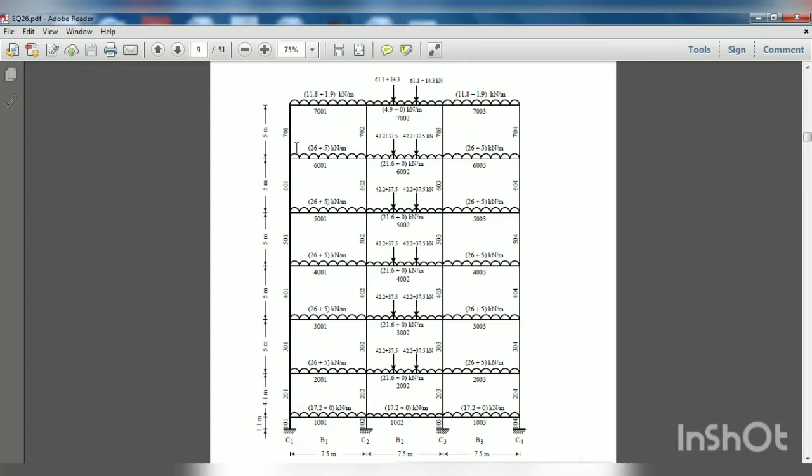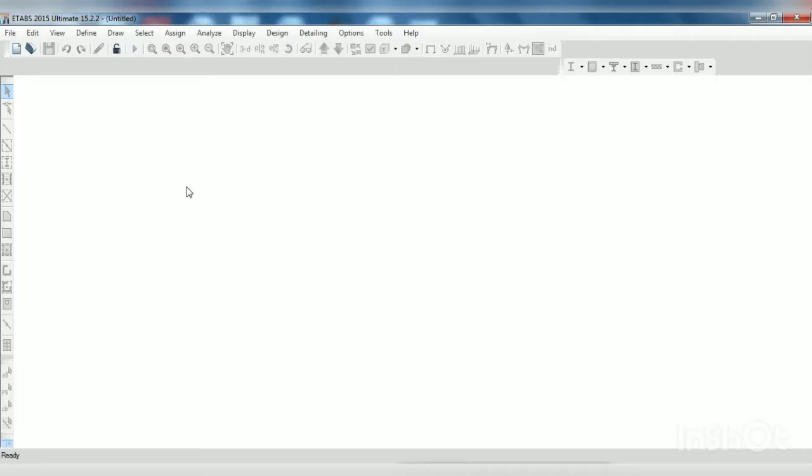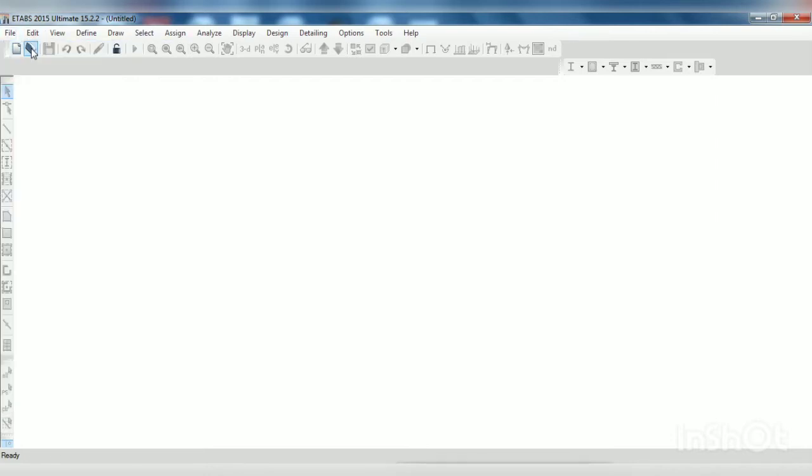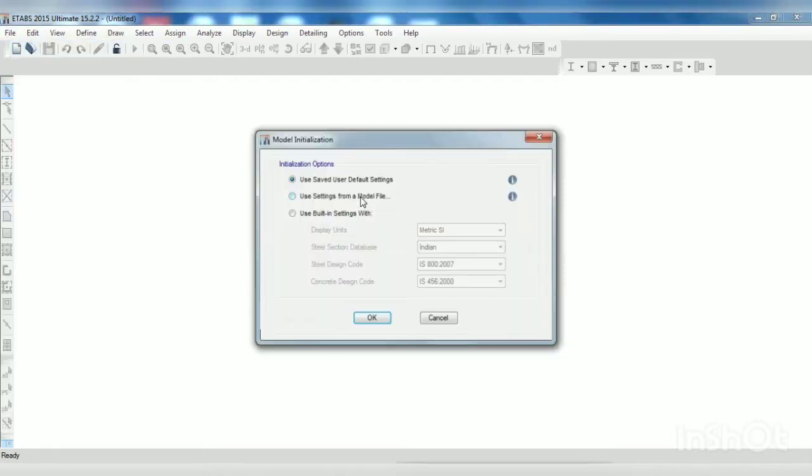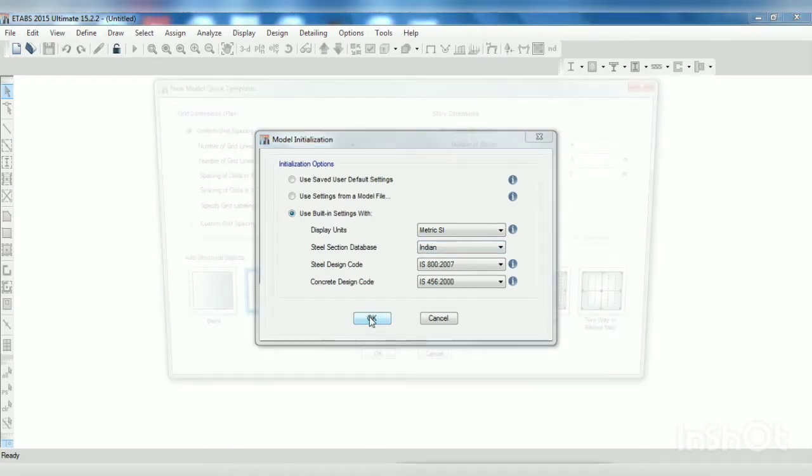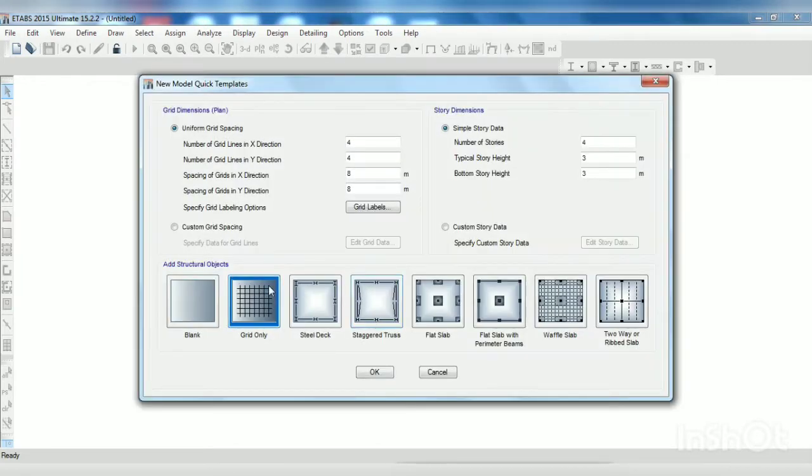Welcome to Real Civil YouTube channel. In this video we are going to see how to create this frame in ETAB software. For that you need to go to file, new model, using build setting, click on OK.